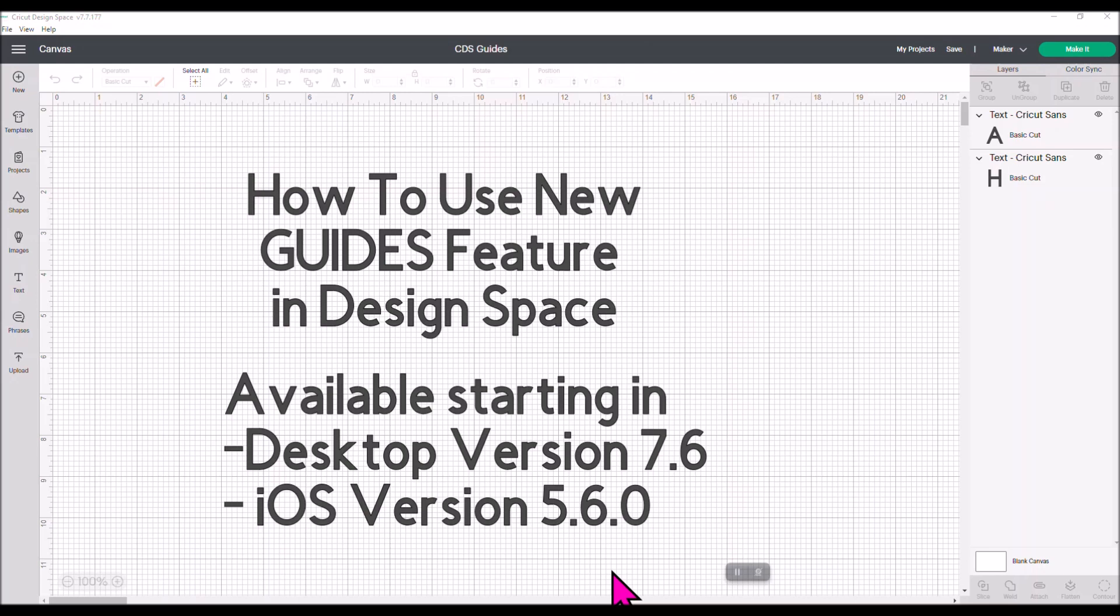Unfortunately, it is not available for the Android device just yet. Cricut's still working hard on trying to get some of these features into the Android app. As soon as I hear that it is available on Android, of course, I will let you guys know. But let's take a look at the Guides and what it can do for you when you're crafting with your Cricut.